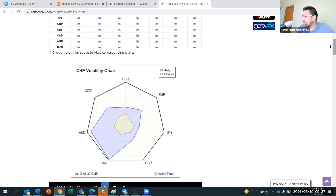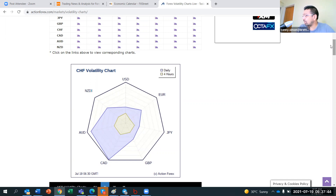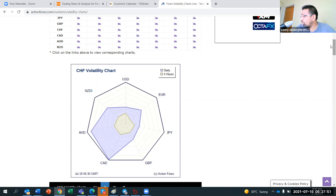So AUD/CHF and CAD/CHF are some very volatile pairs. On the major crosses we have USD/CAD and AUD/USD. On the minor crosses we've got GBP/JPY, CAD/JPY, CAD/CHF, AUD/CHF, and AUD/JPY. I would like to look at these pairs to confirm the trend further. And of course we will look into the GBP crosses as well.